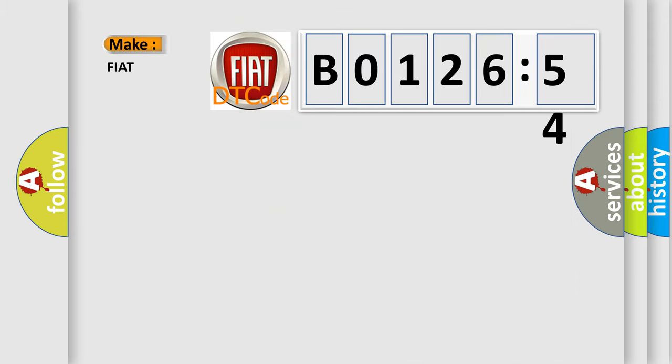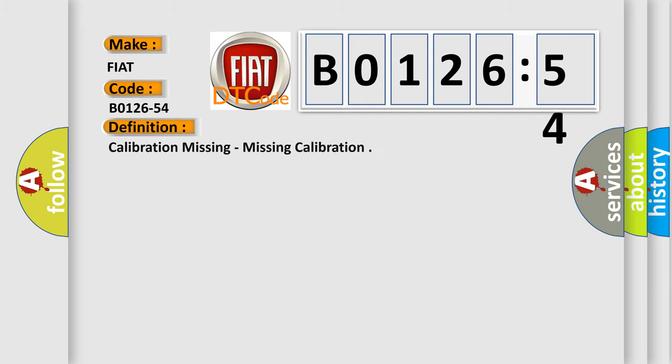So, what does the diagnostic trouble code B0126-54 interpret specifically for Fiat car manufacturers?